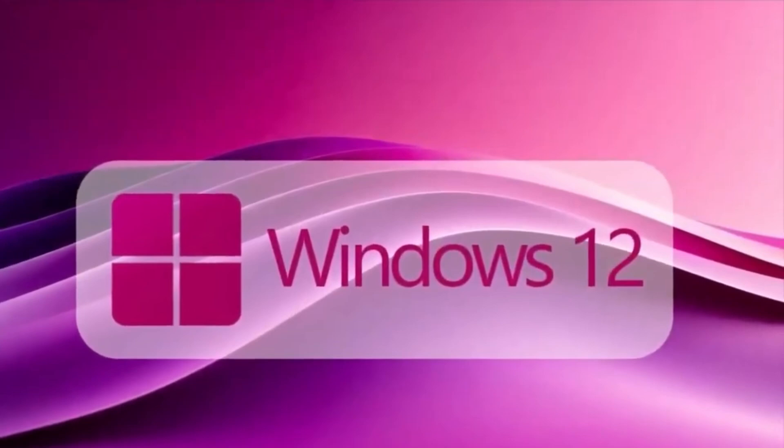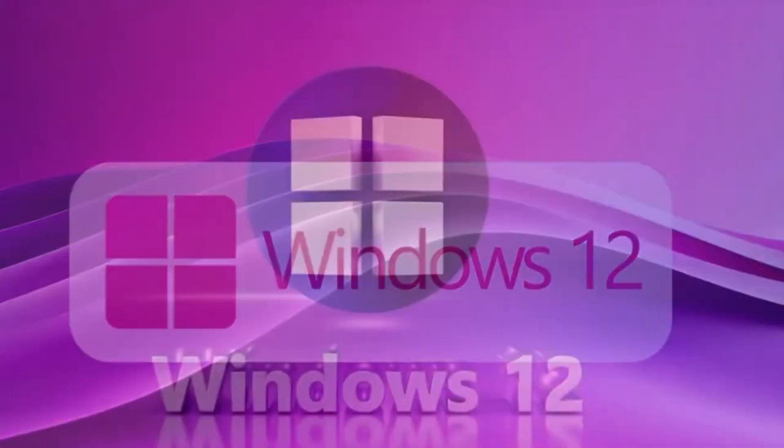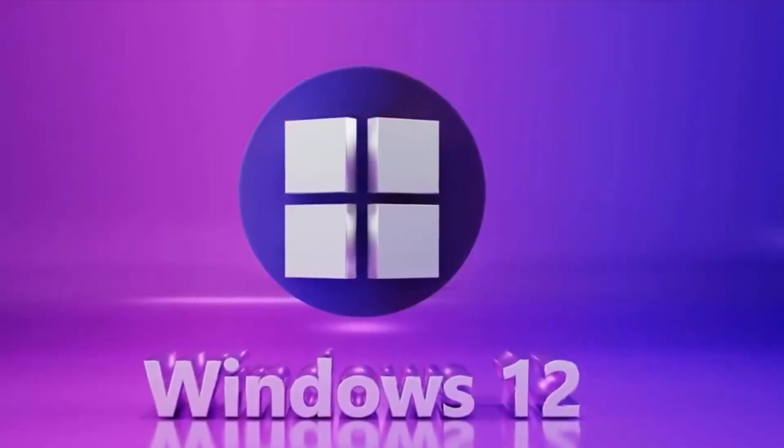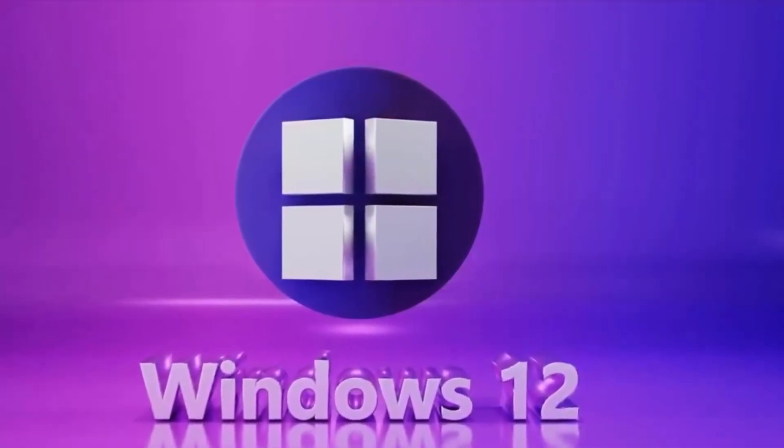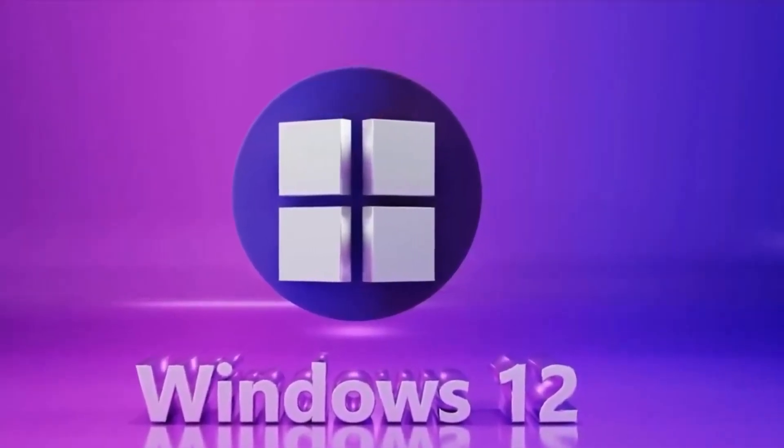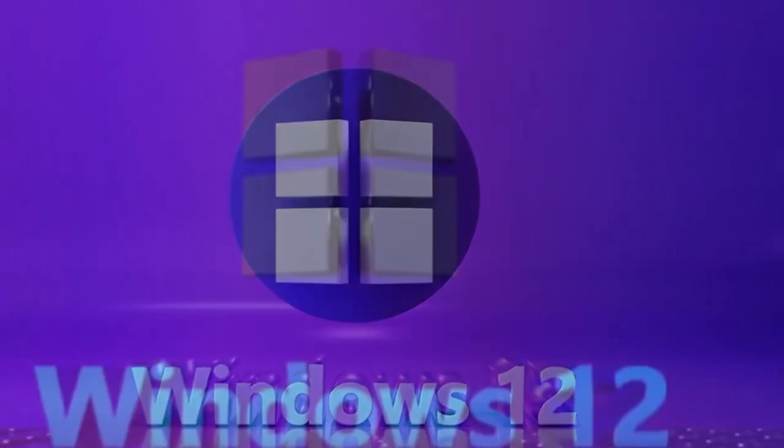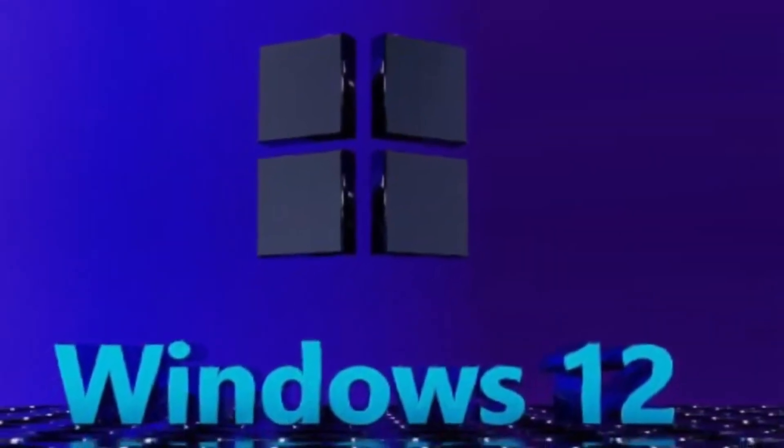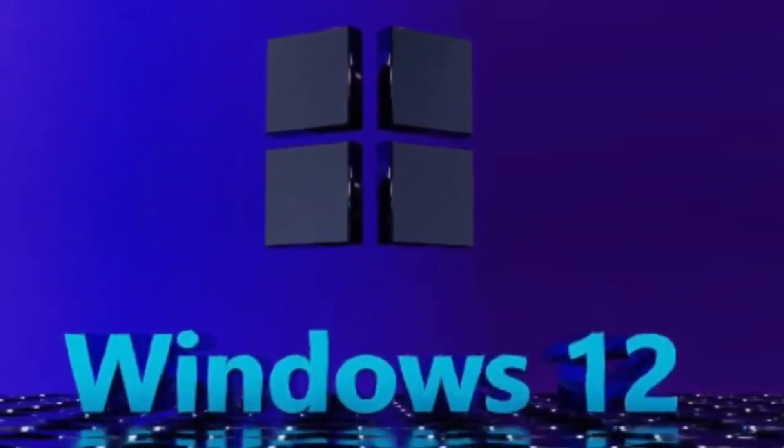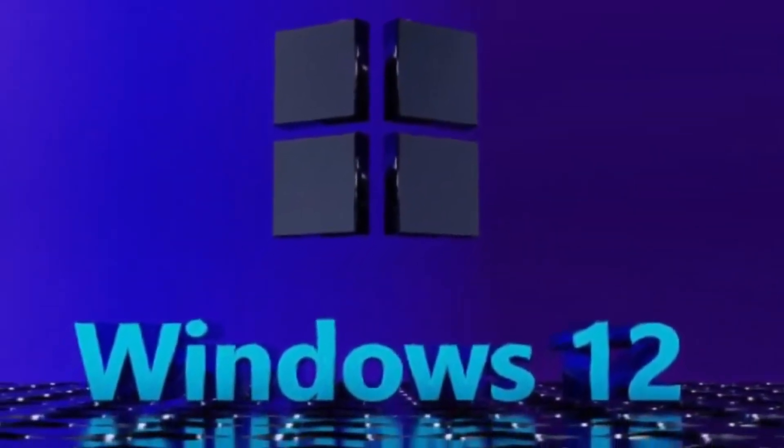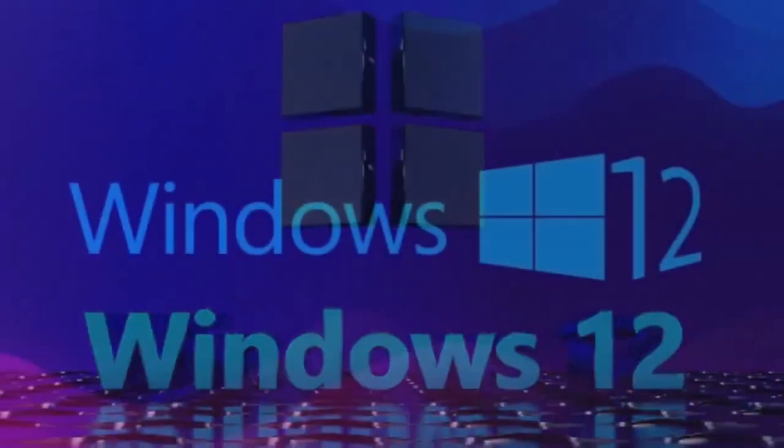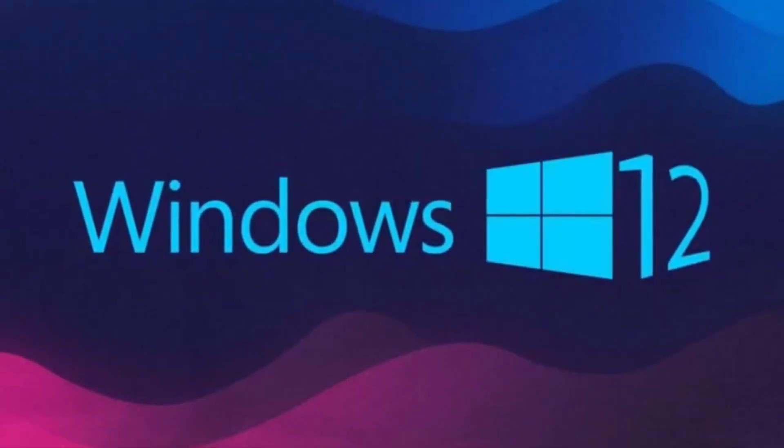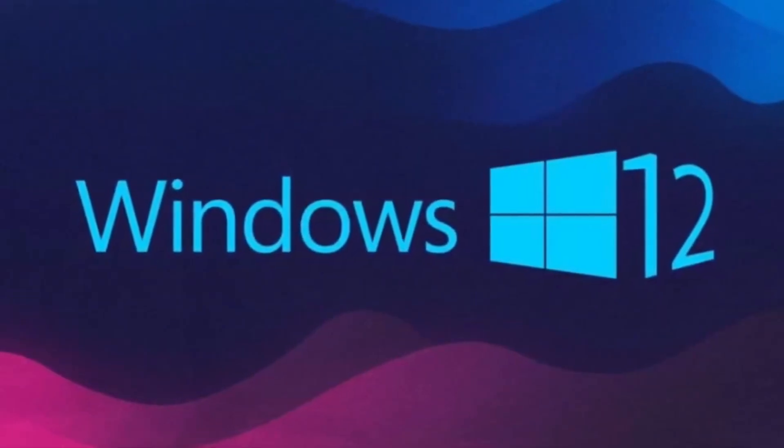But this isn't just a version bump. Windows 12 is expected to introduce a whole new architecture called Core PC, a modular and cloud-optimized foundation that allows Microsoft to scale Windows across different devices with far more flexibility.